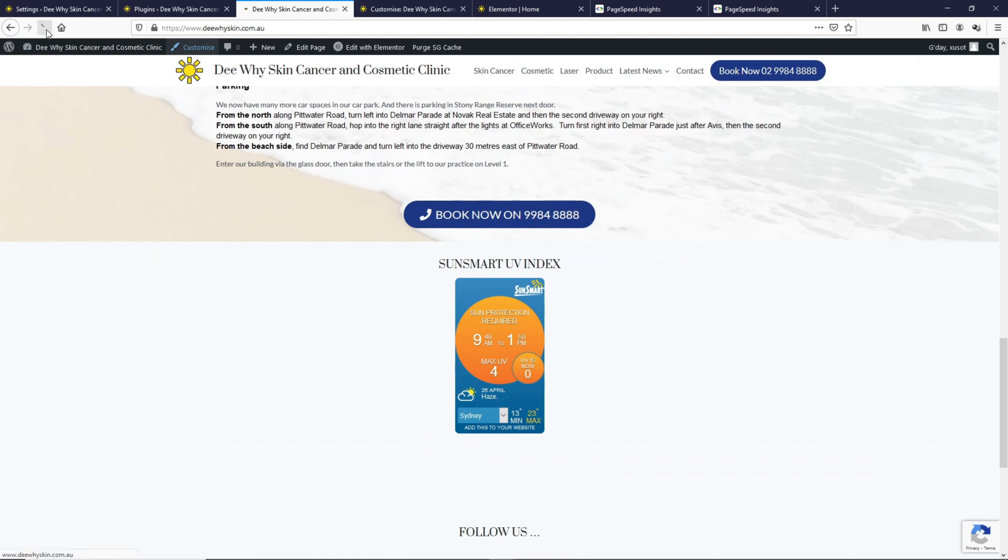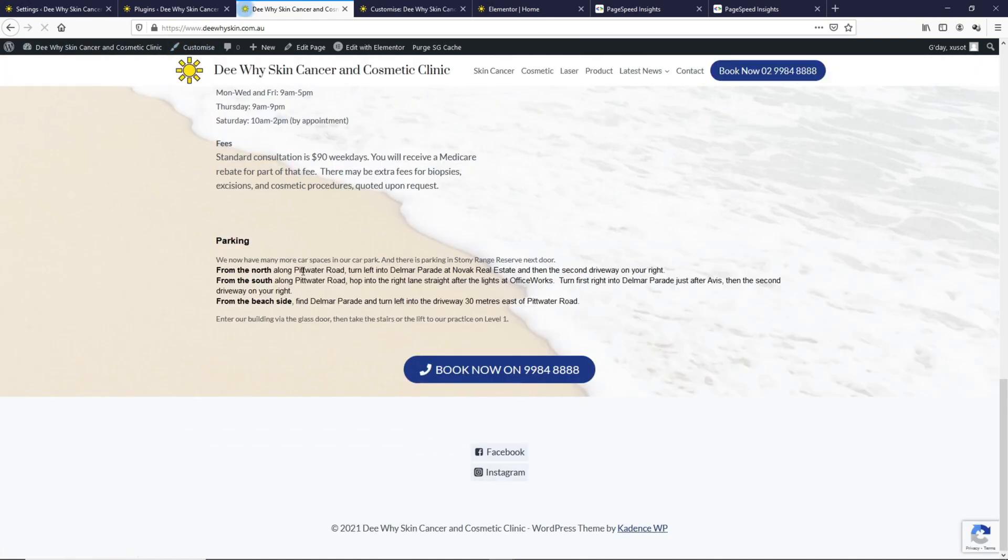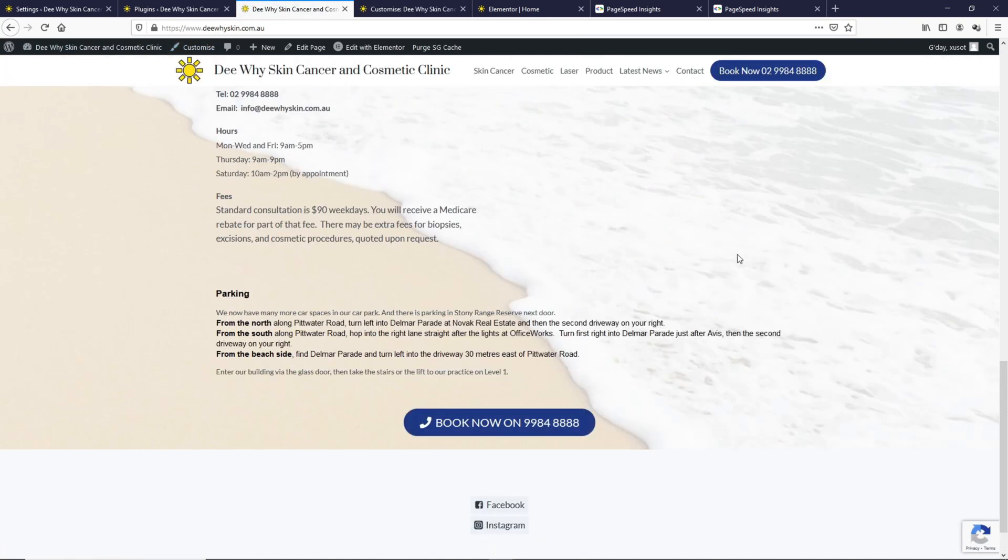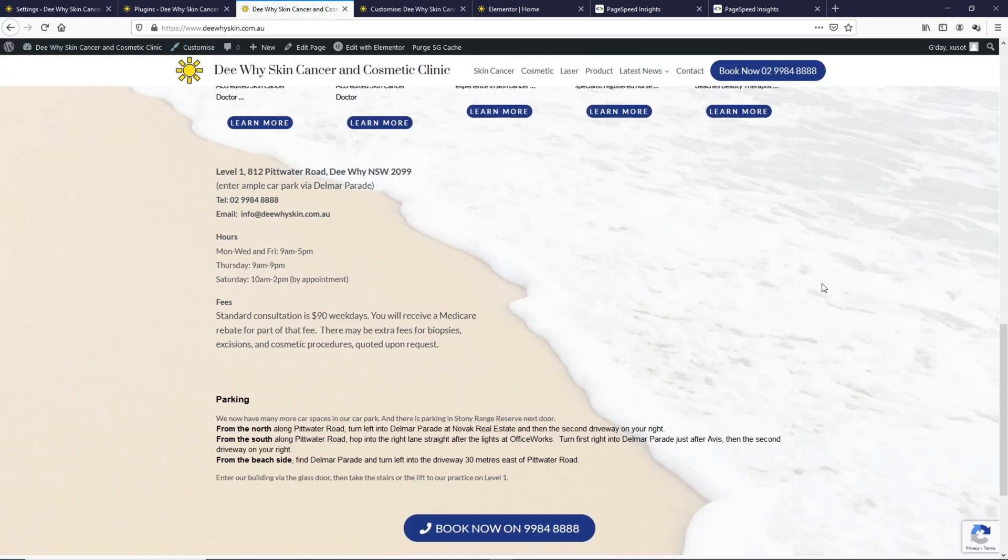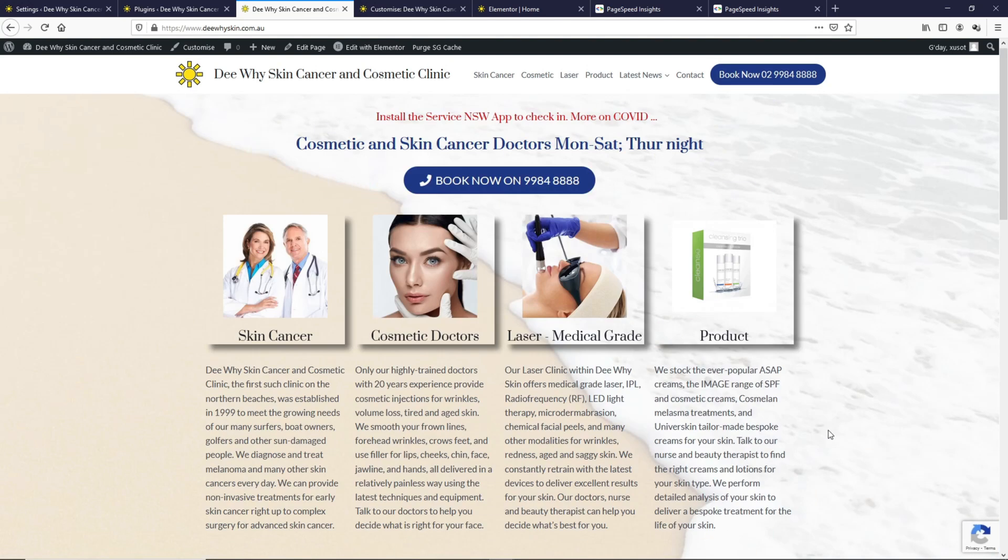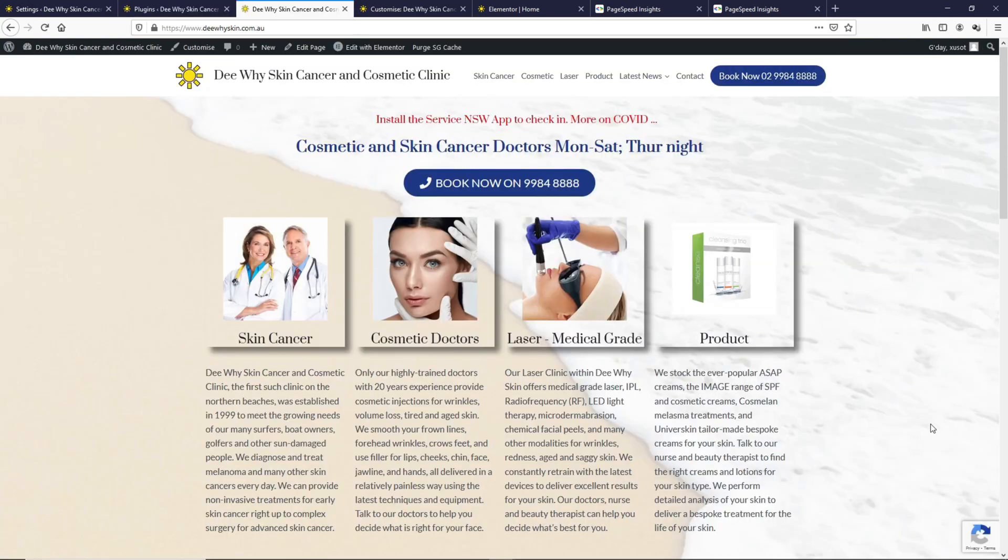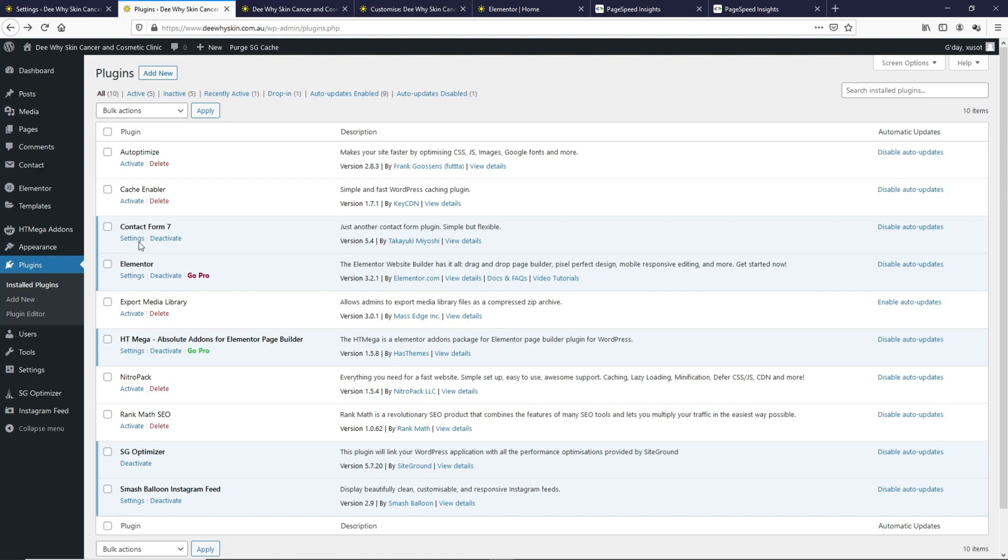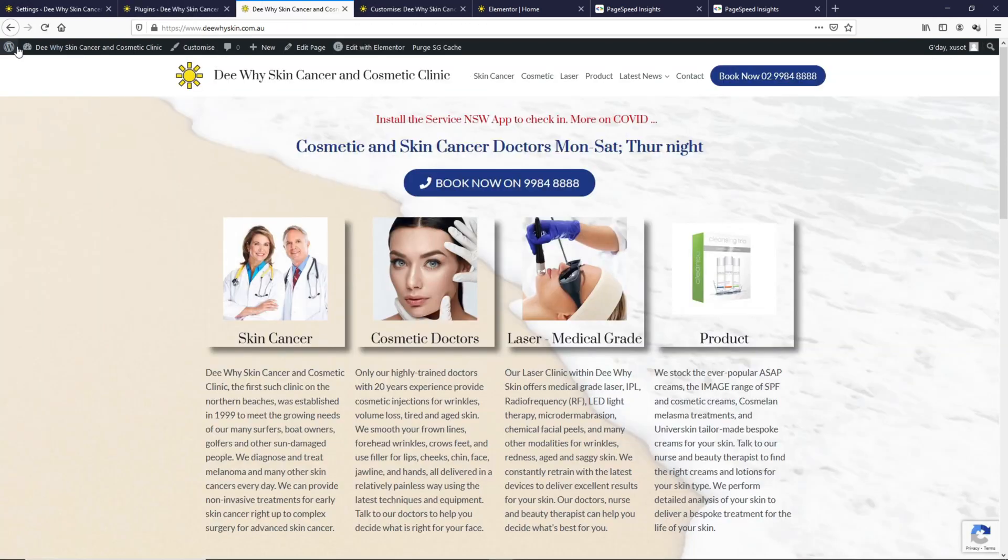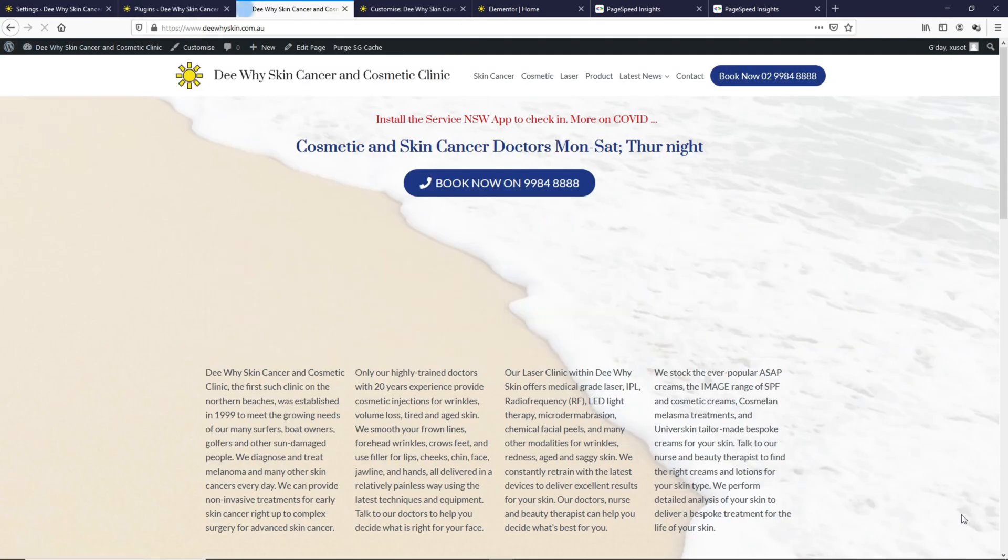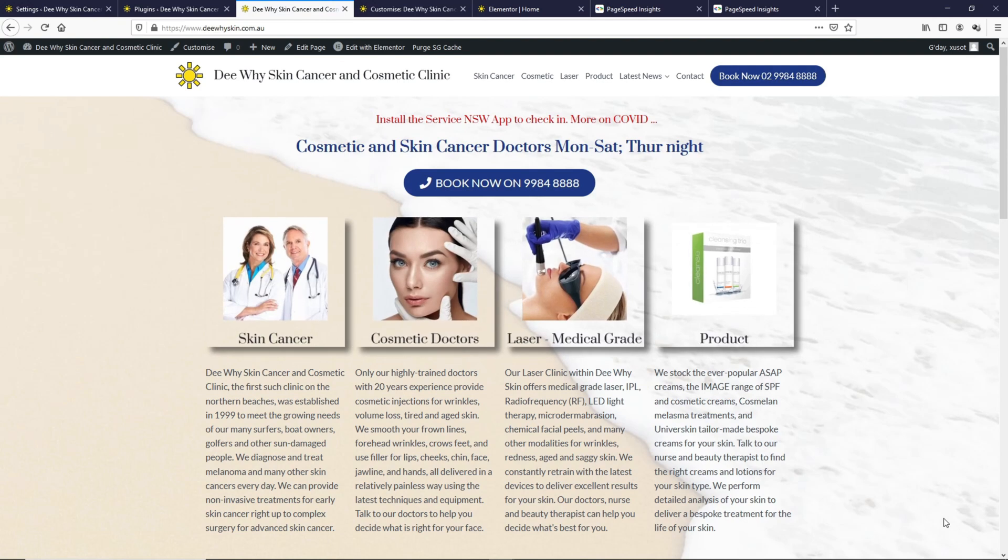We have removed most of these items that will slow down the page. Lastly, we have this reCAPTCHA here which we shouldn't have on this page itself. Because we are not using any contact form on this page, let's just deactivate this contact form plugin for a while because this is what adds this reCAPTCHA.